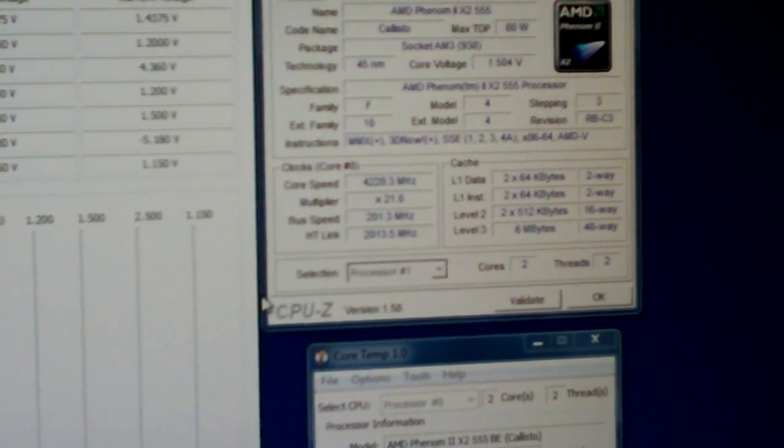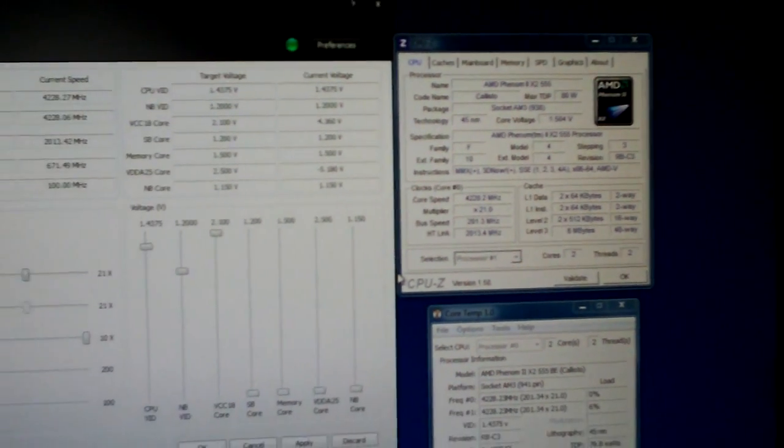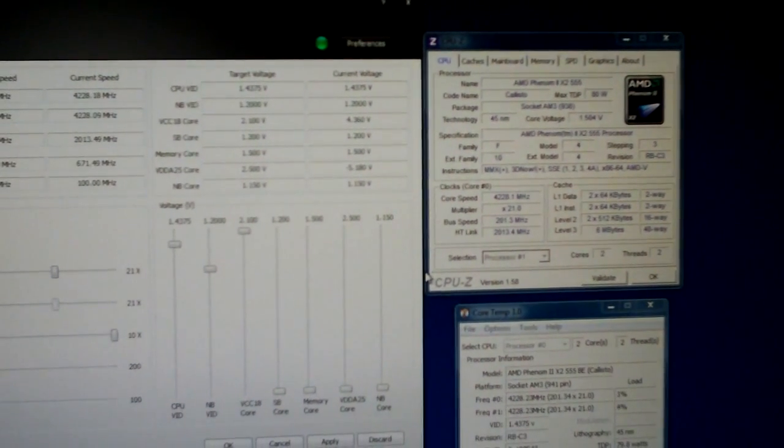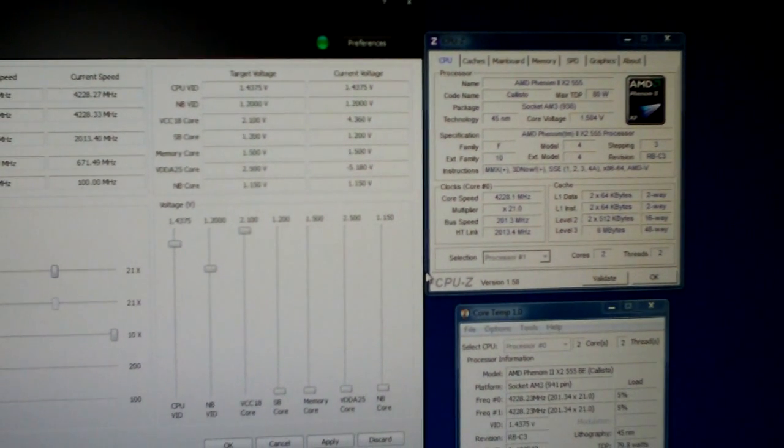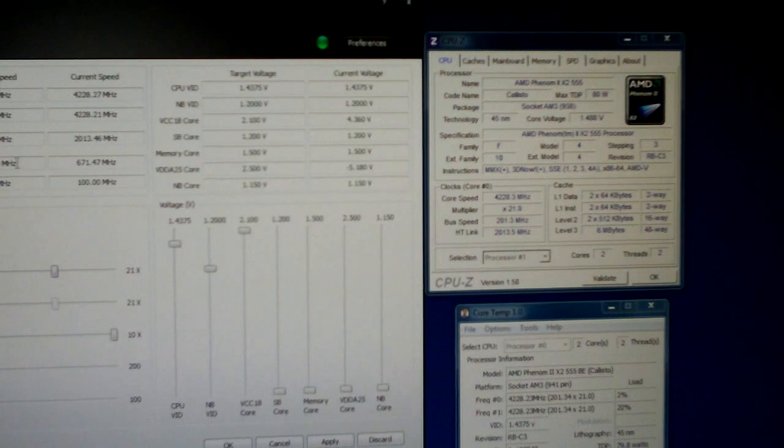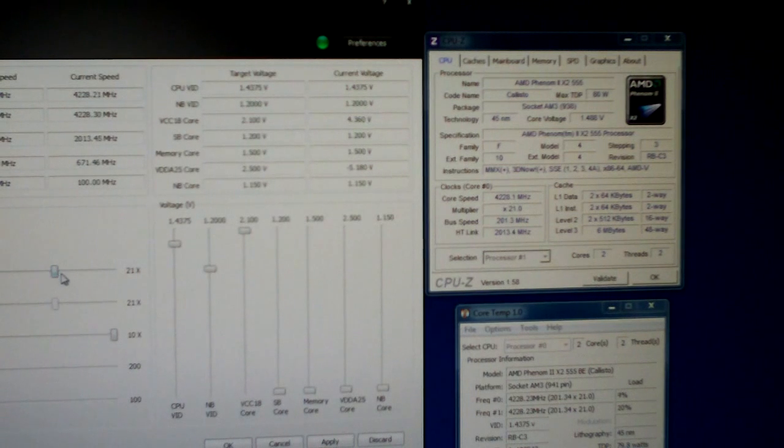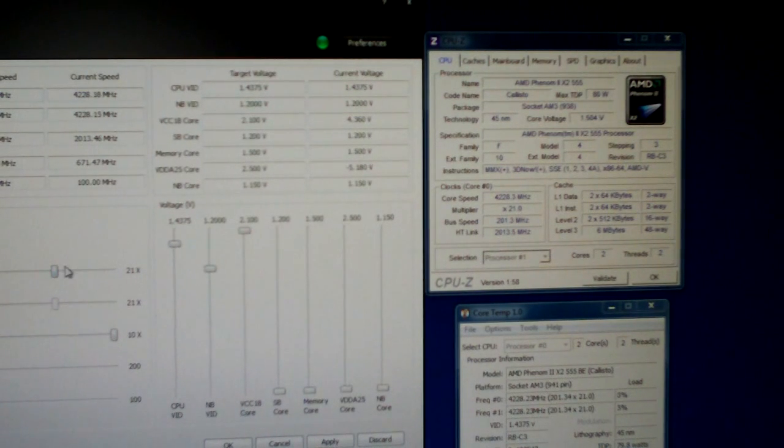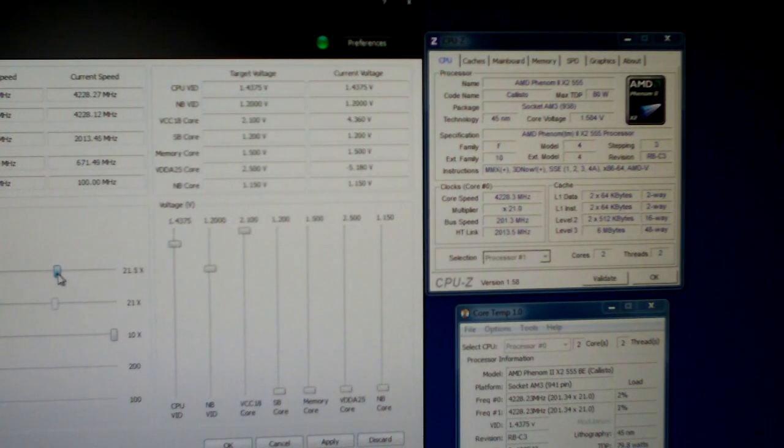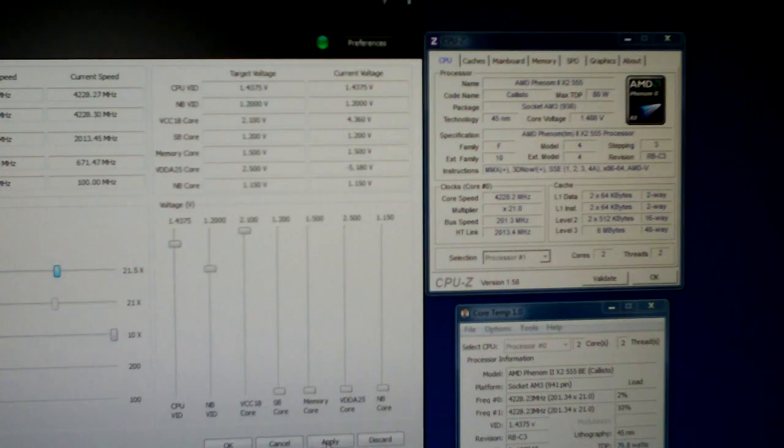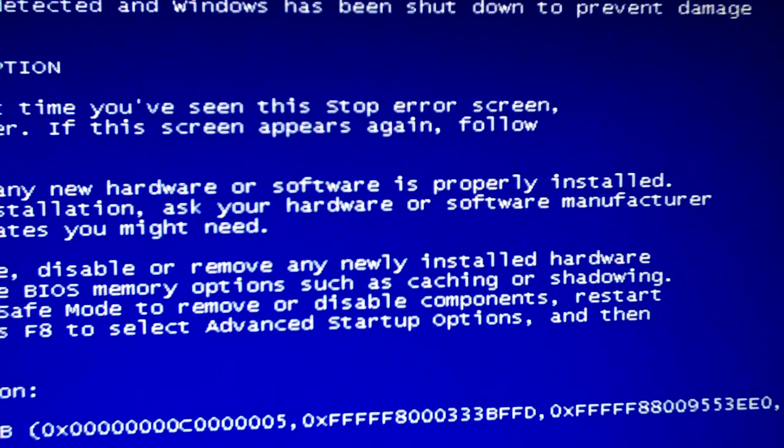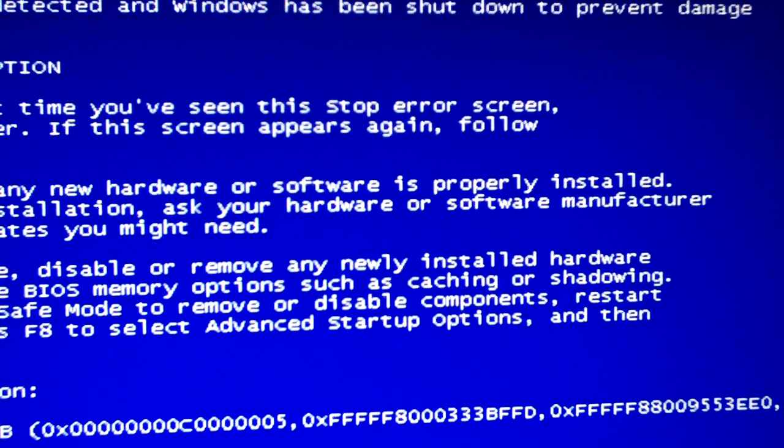I wonder if we could even go a little further. Let's try it out. See if we can get 4.3. Oh that's a little high. 21.5. Oh. Yep. So that's as high as we can go. But I'm definitely happy I got my 4.2.